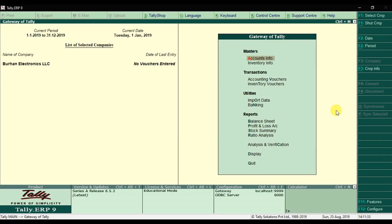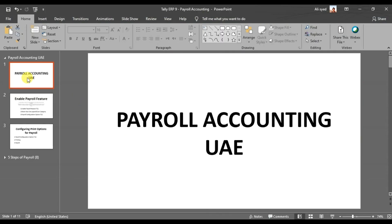In this video we're going to learn how to implement the payroll accounting in Tally ERP 9 and we're going to cover the entire UAE payroll procedures in Tally ERP 9.